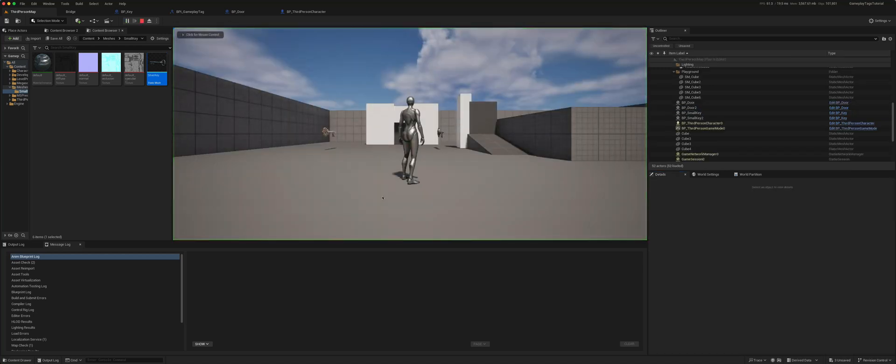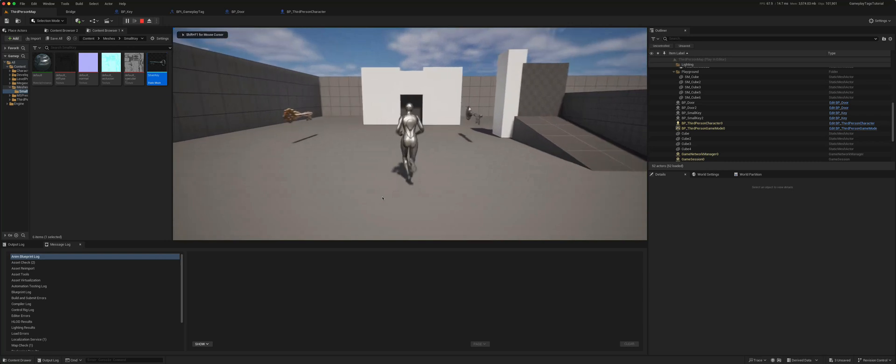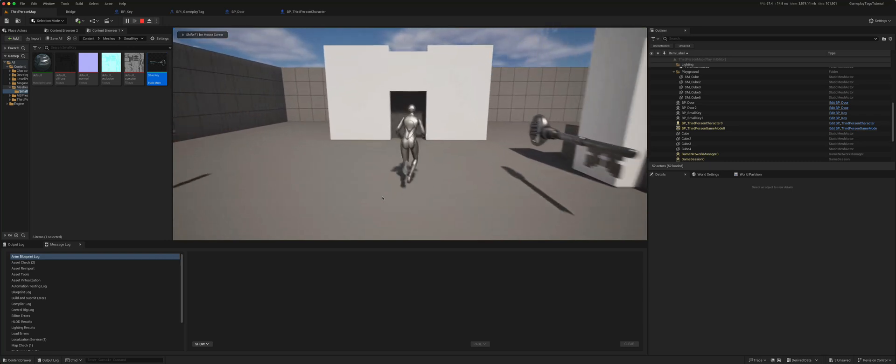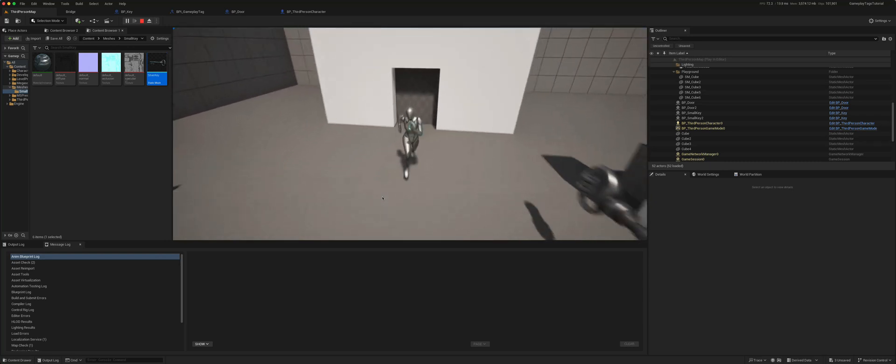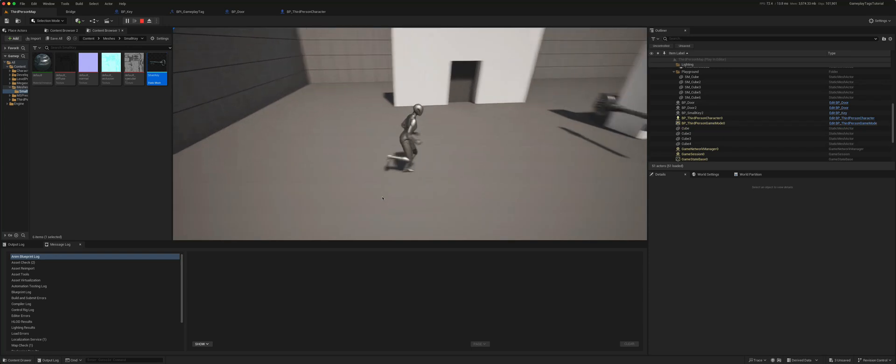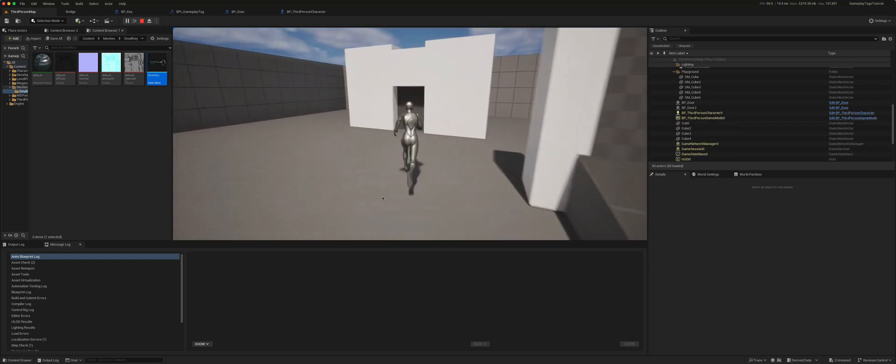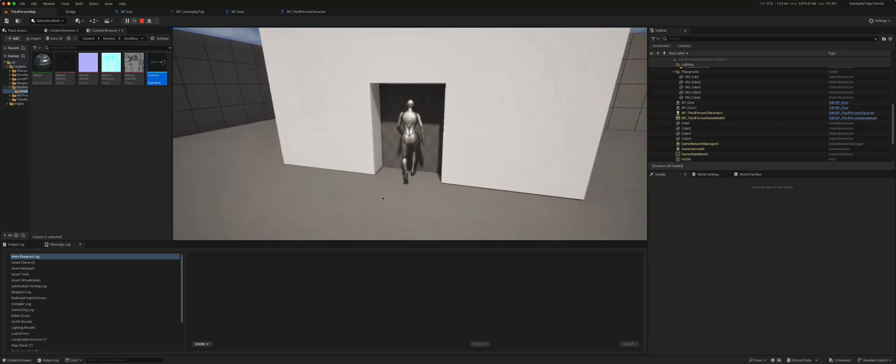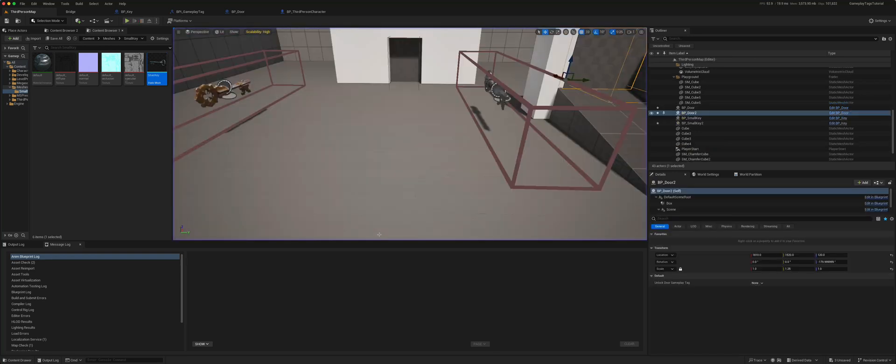To begin with, the door will not open even if I collect the keys because they are not linked to them.